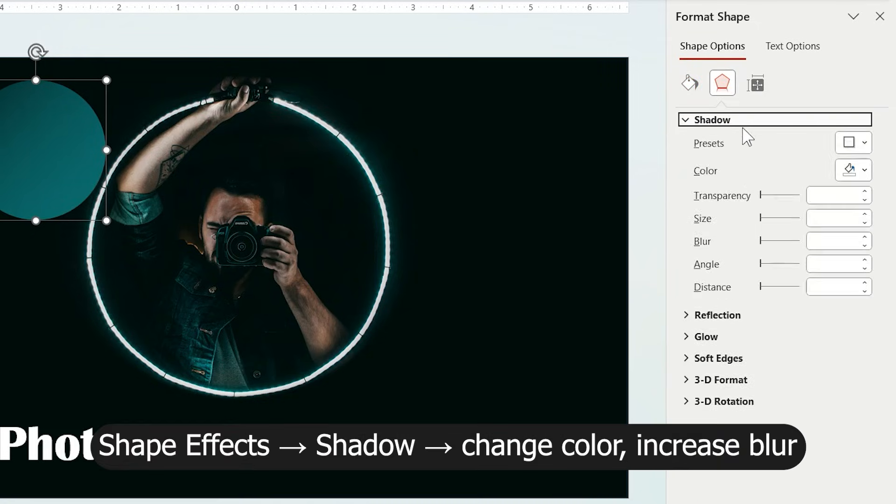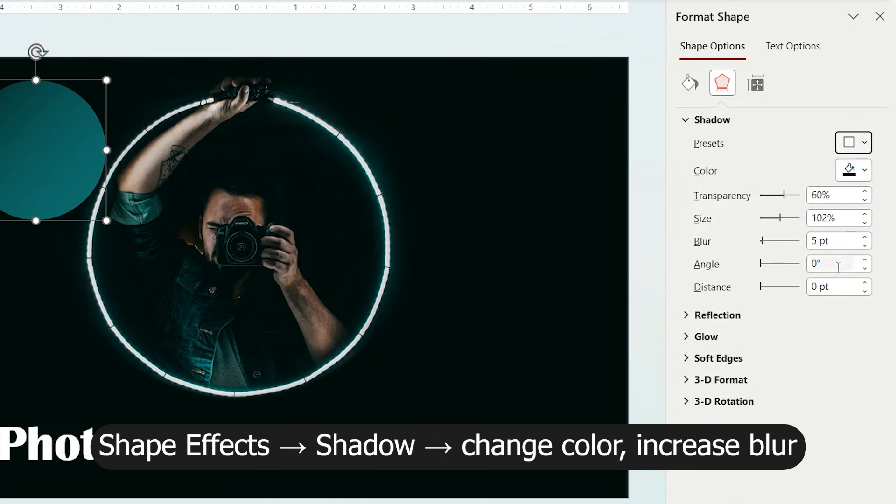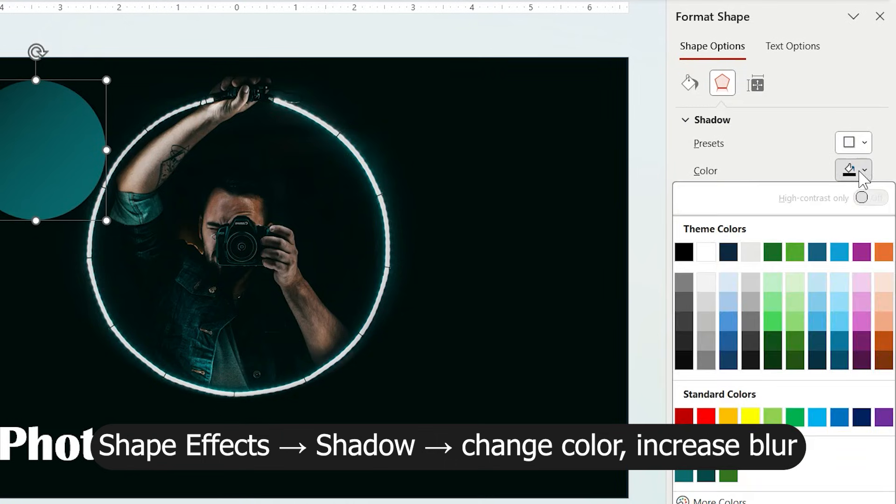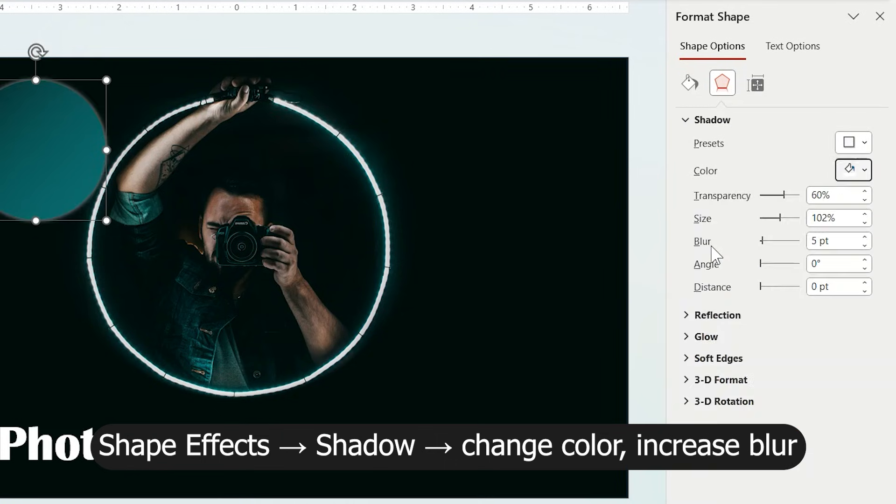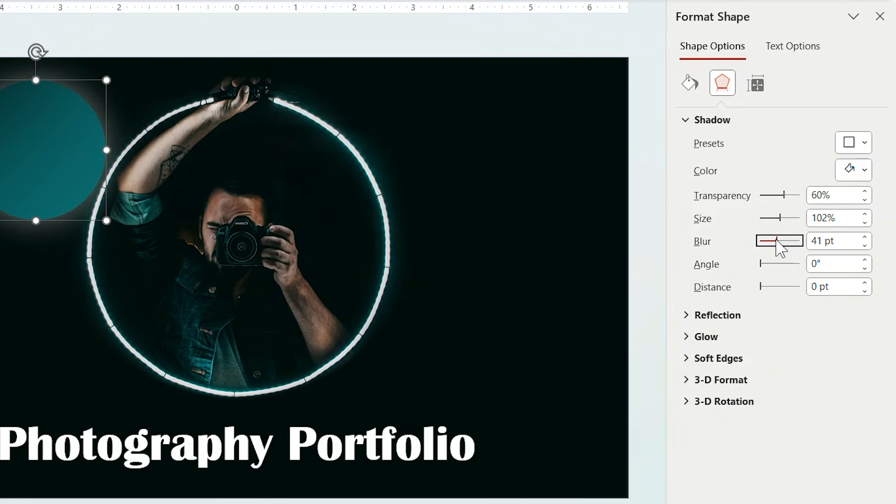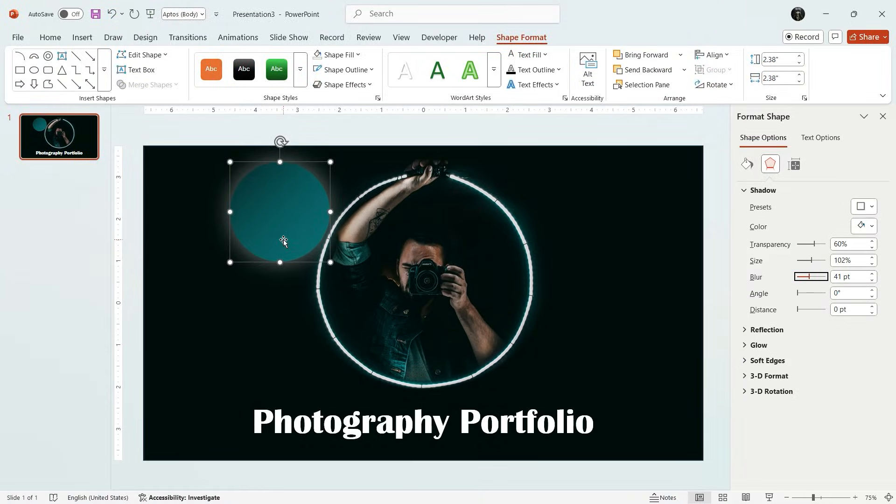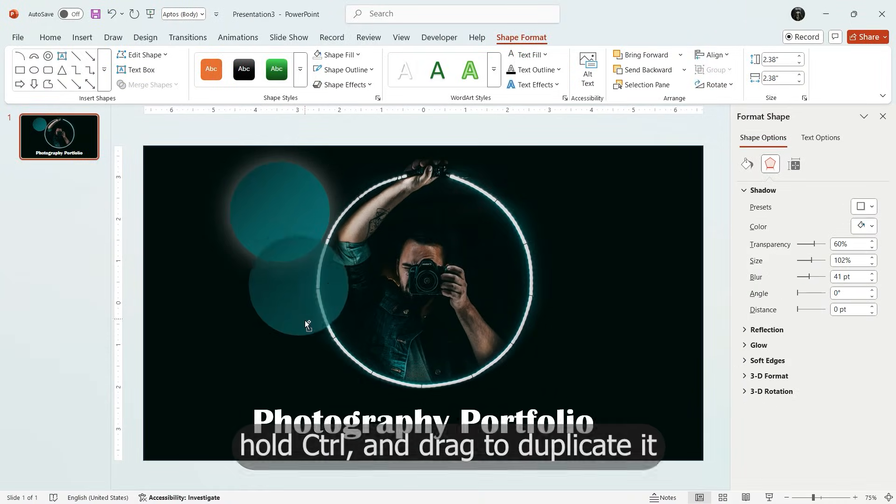Next, from Effect tab, add a shadow. I choose this one. And also change the shadow color to white and increase the blur to make it softer and more elegant.